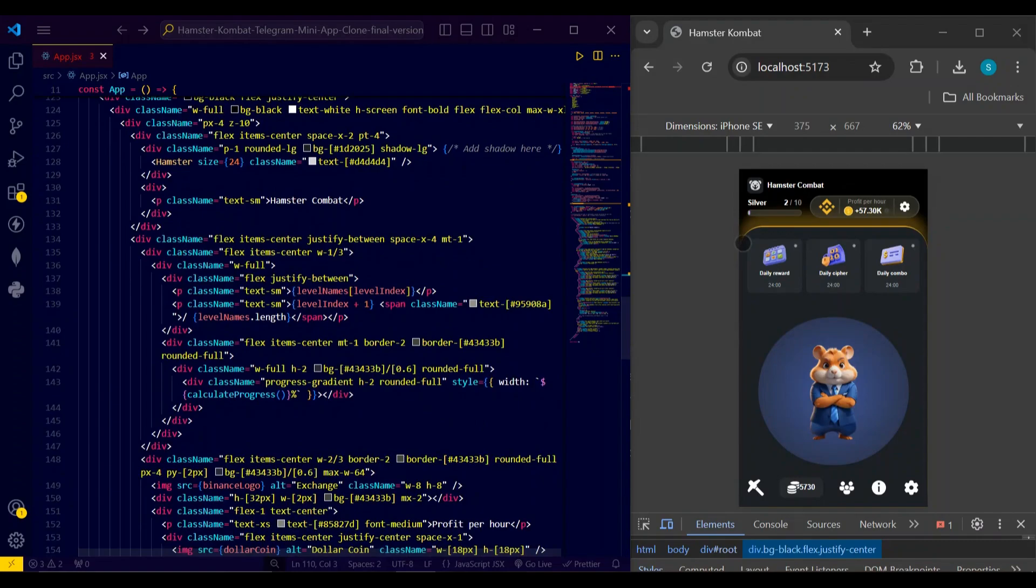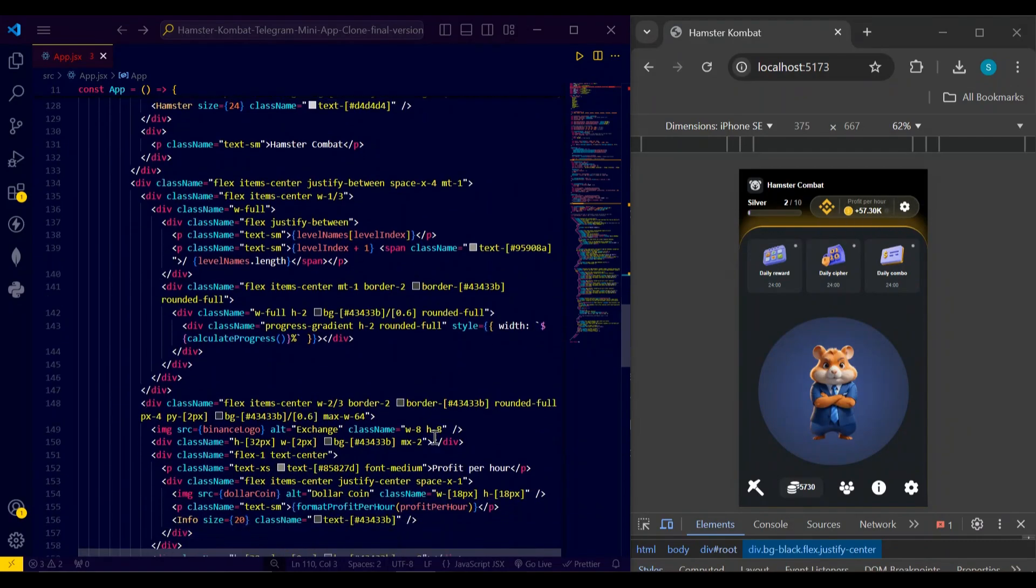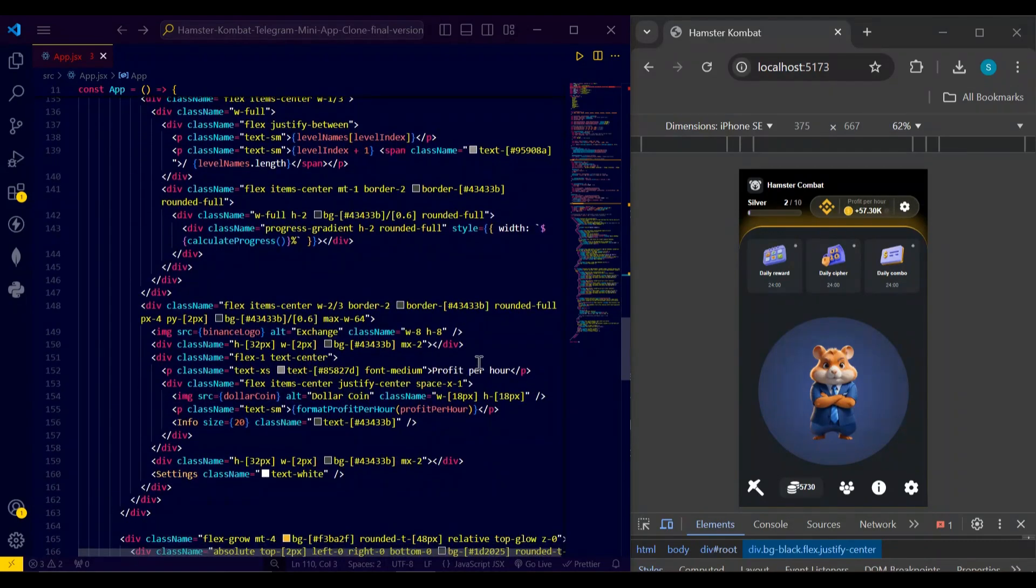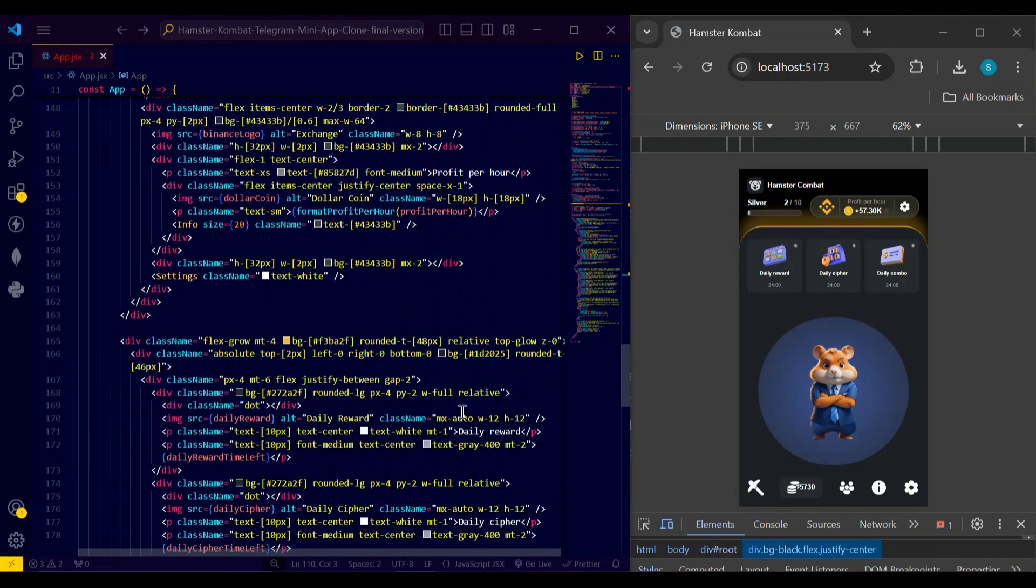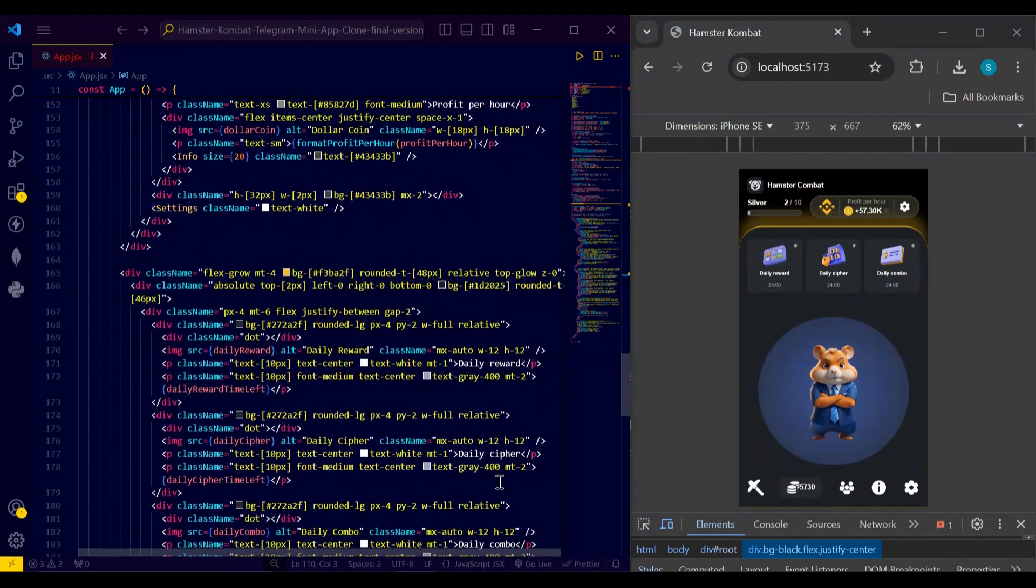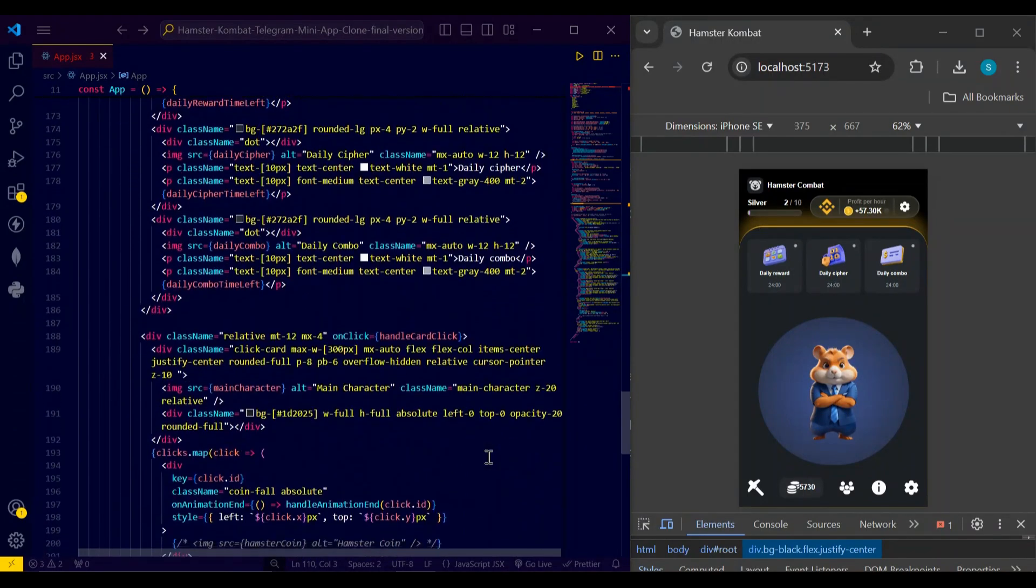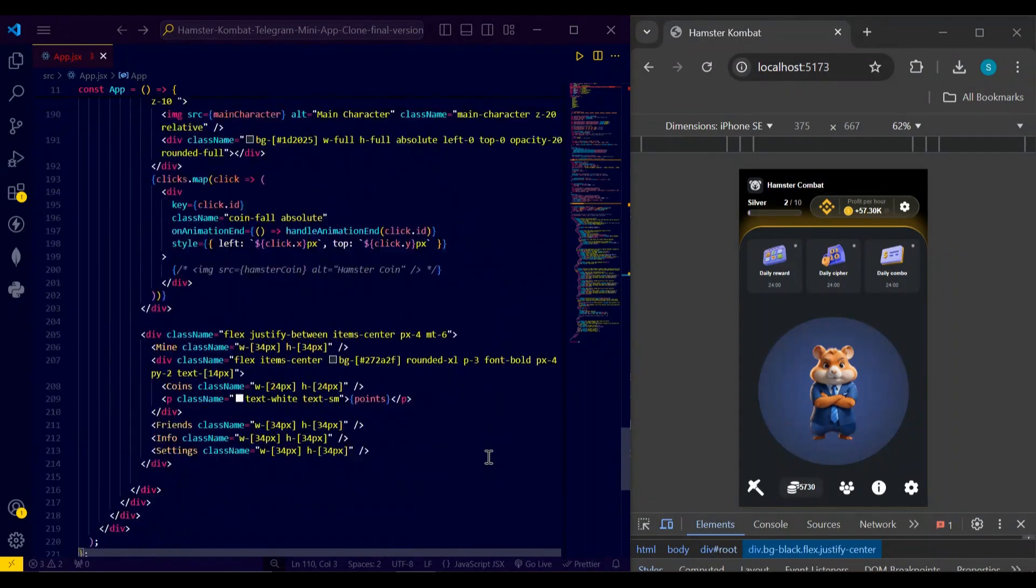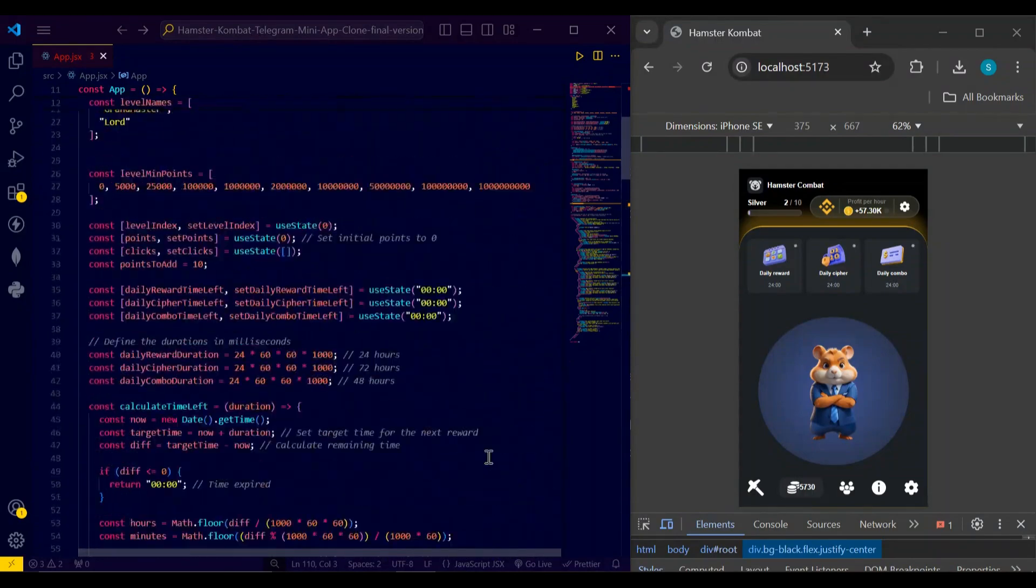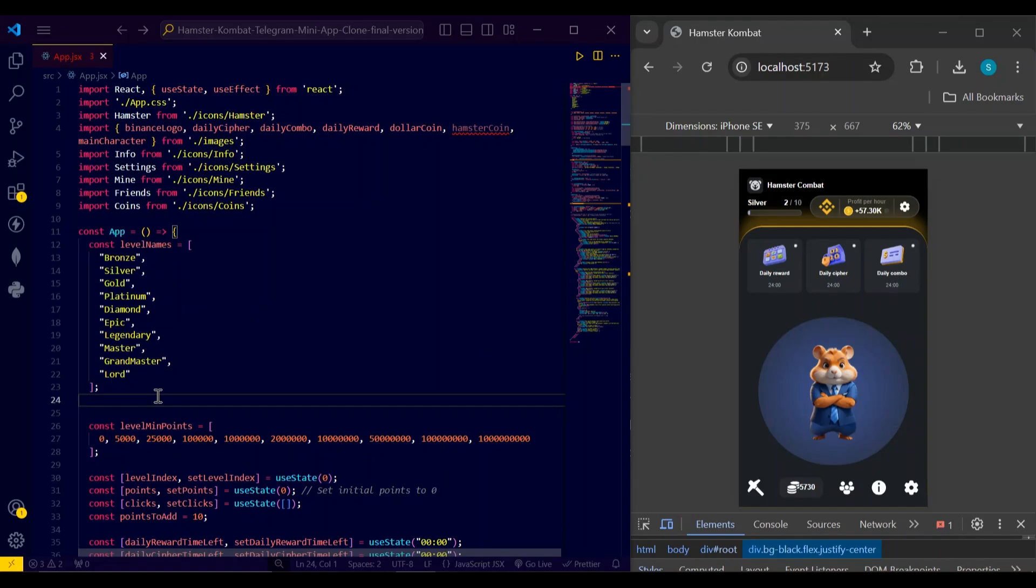Here is my return - here is the Hamster Combat written here. Next I have this profit calculator, profit per hour, and I'm using Tailwind CSS classes. Daily reward section, daily cipher, daily combo - this is simply a return and you can see here in the code section. So that's all about the Hamster Combat. You can get all the code on GitHub and I've pinned the link in the description. So thanks for watching.